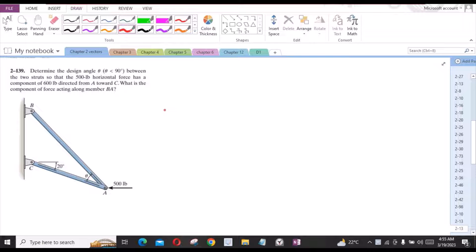Welcome back to the Solutions Member. In this video, we will solve problem 2-1E9 from R.C. Ballard and Engineering Statics.